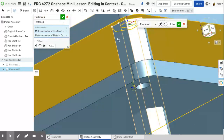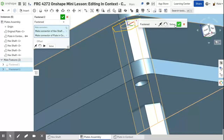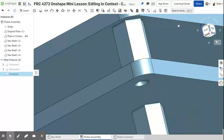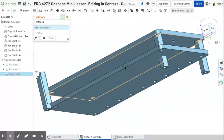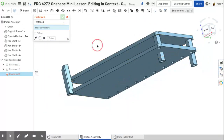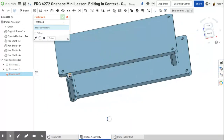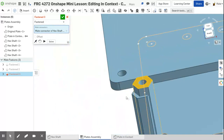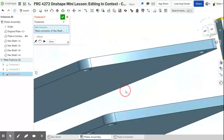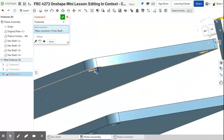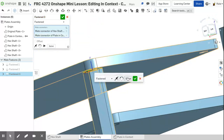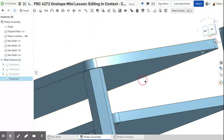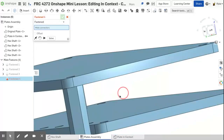Editing in context can get kind of confusing because a lot of people create a new context every time they want to edit in context, and you can get confused about which context is which — I don't think you can name them, I'll have to look into that. Also, if you accidentally update a context it can mess up a lot of geometry depending on how things are placed in your assembly.